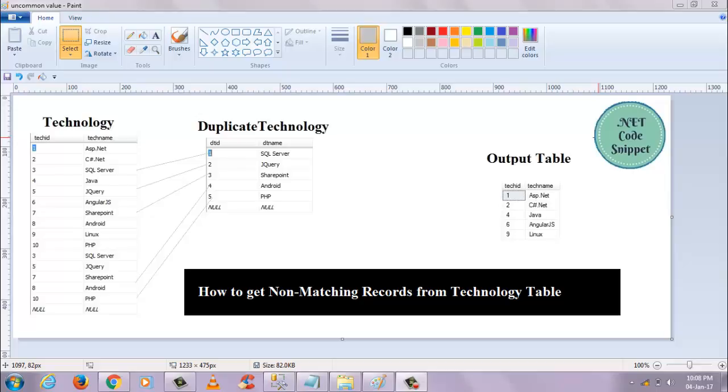You can see an example here. I have two tables: a technology table and a duplicate technology table. In this technology table, I have the technology names, and in duplicate technologies, I have some duplicate technology names.